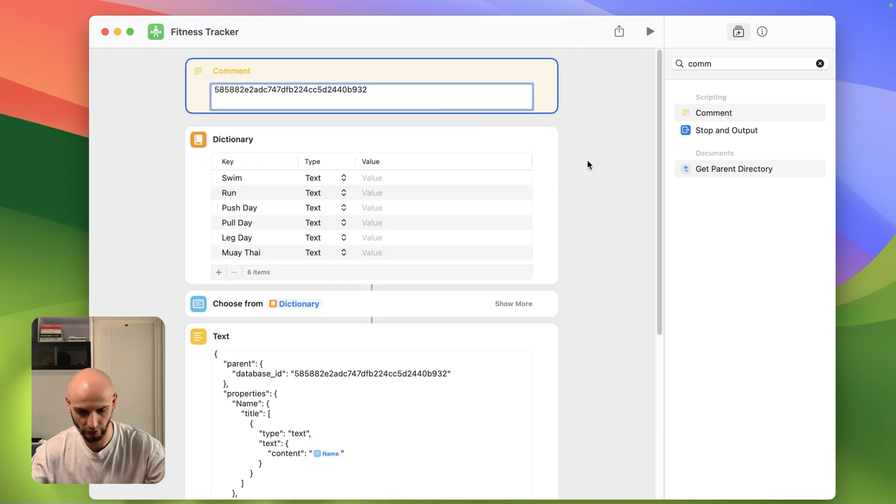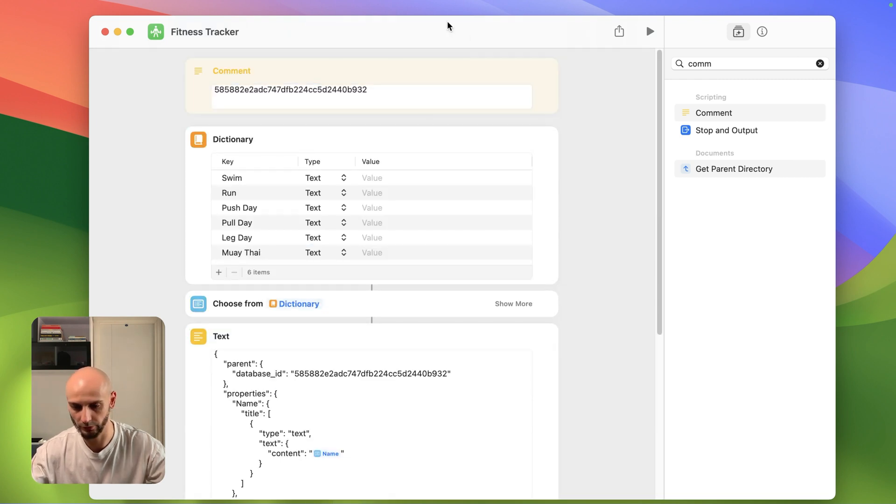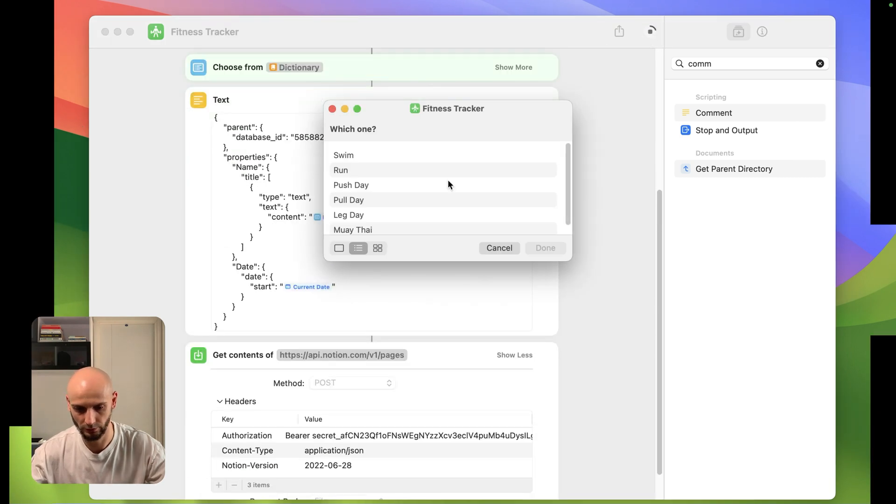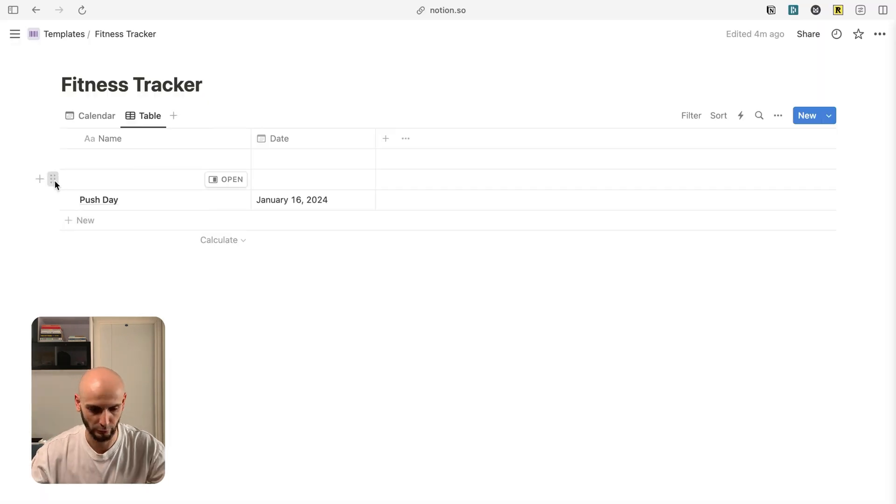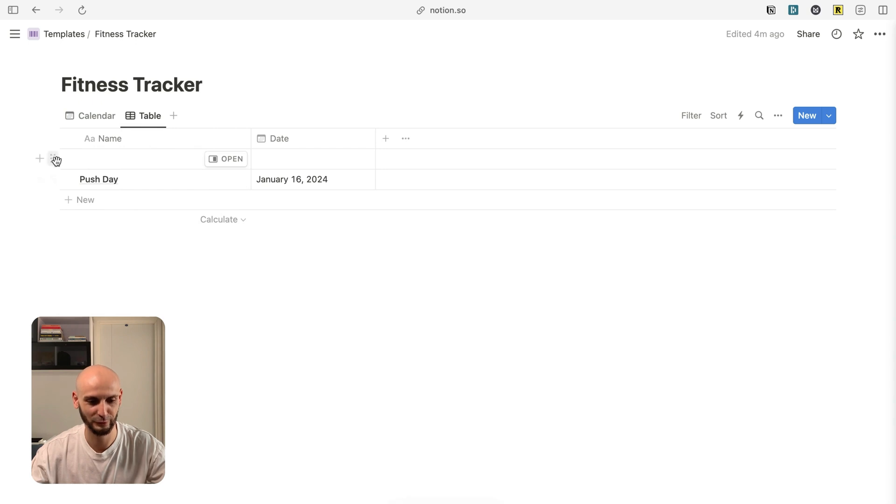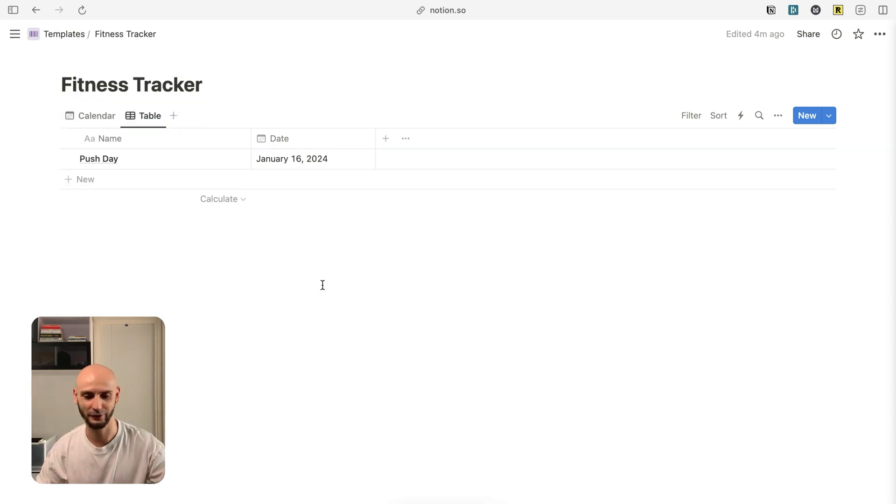Let's check it out is working. Pull day. Beautiful. You're ready to go. You built your first workout tracker.